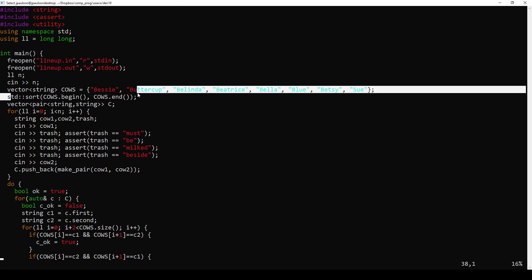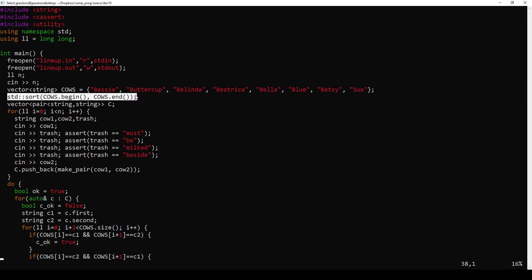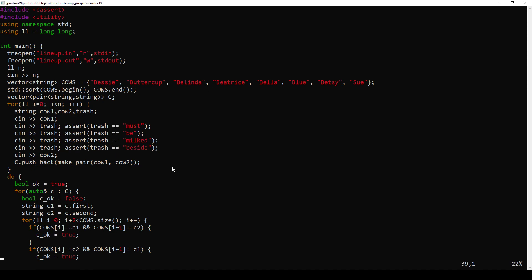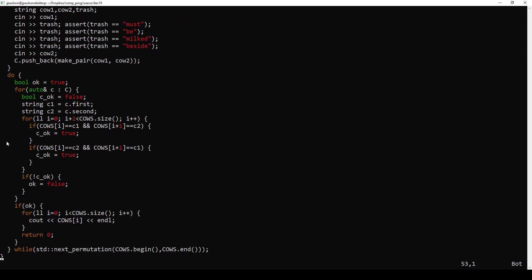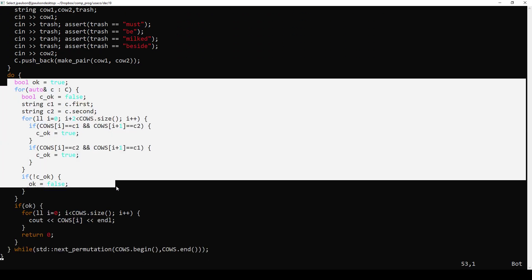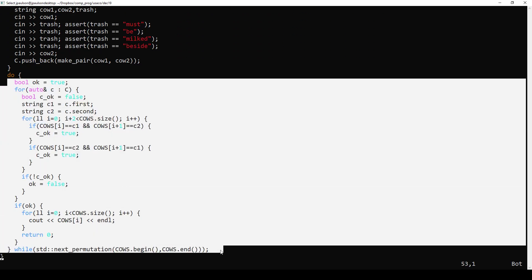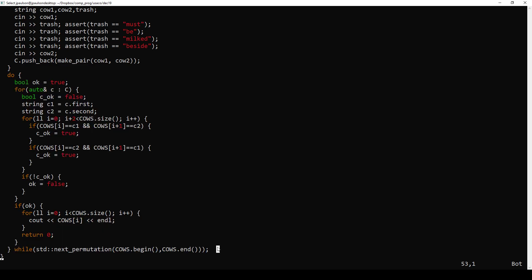Alright, so we sort to get them in alphabetical order like it asks. And then we just meet in the constraints, go through all the permutations, and print out the first one that works. So that's the spell.